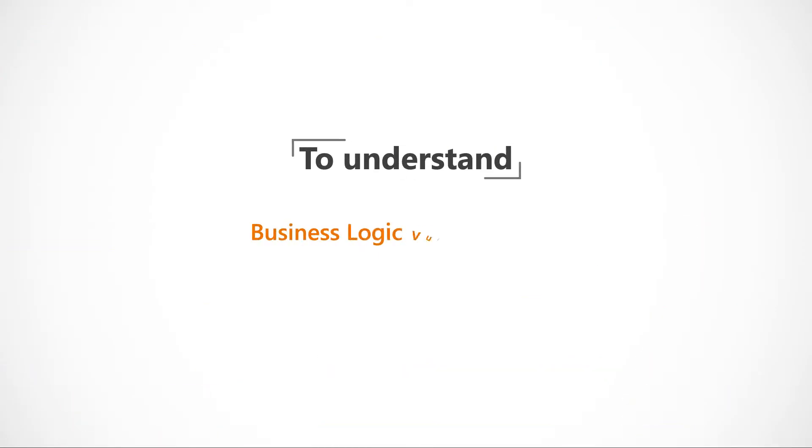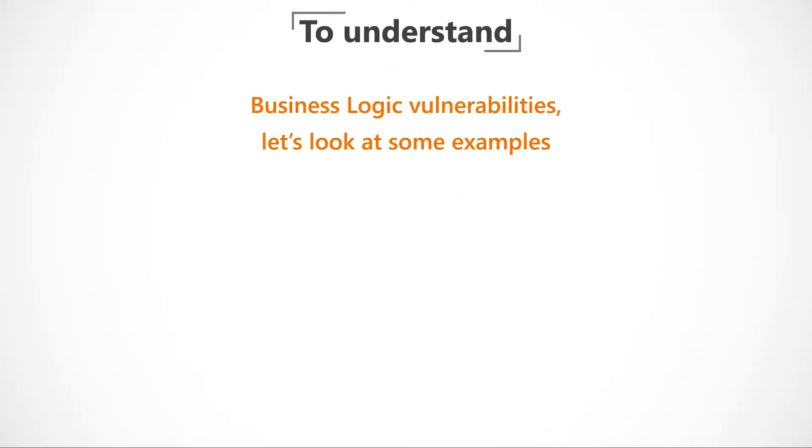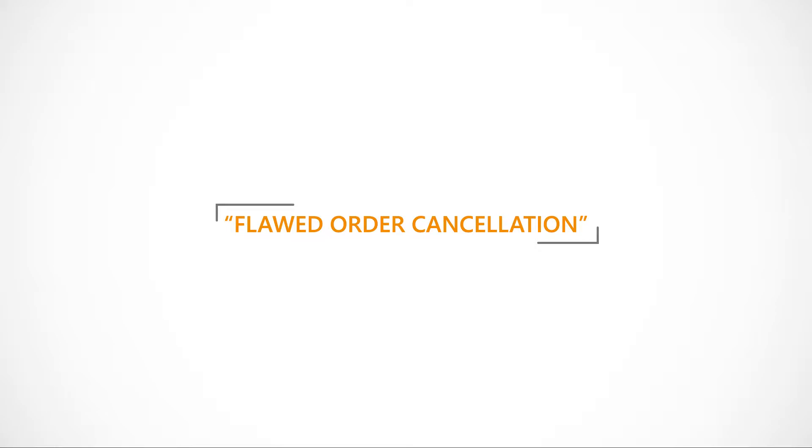To understand business logic vulnerabilities, let's look at some examples. In the first scenario, we'll look at flawed order cancellation.